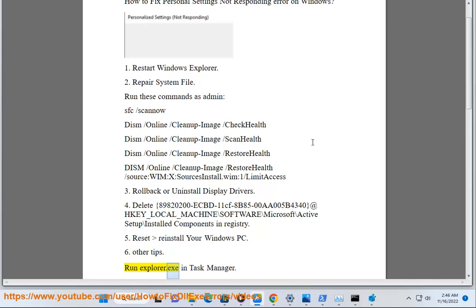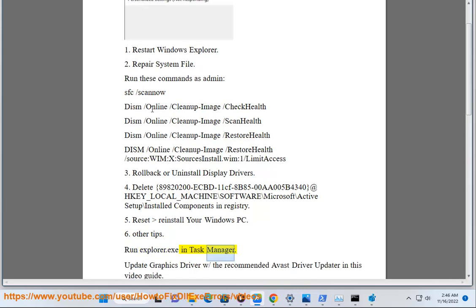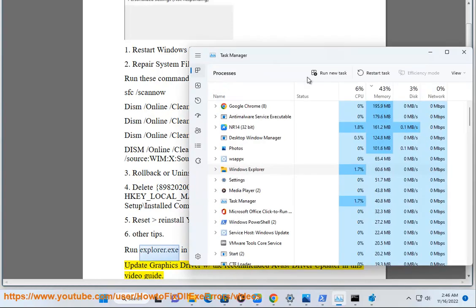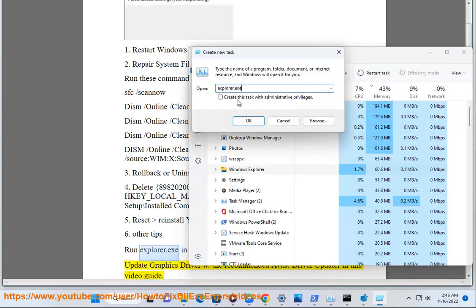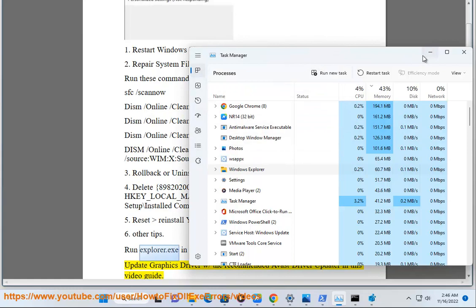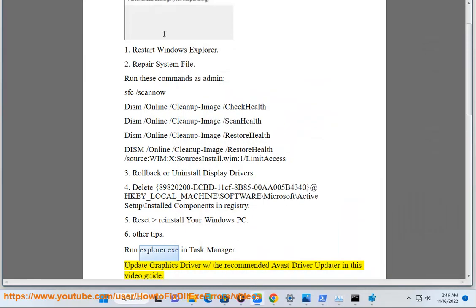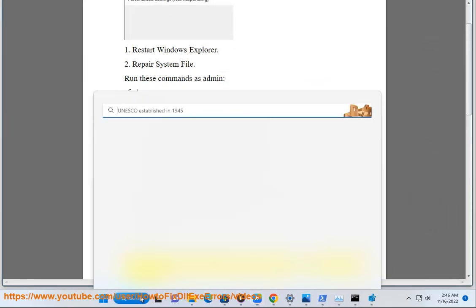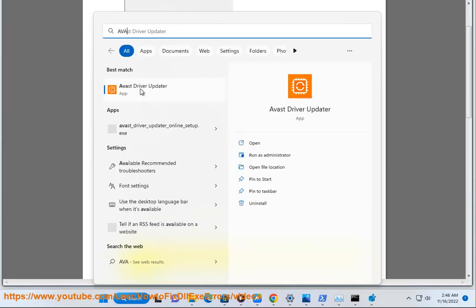Run explorer.exe in task manager. Update graphics driver with the recommended Avast driver updater in this video guide.